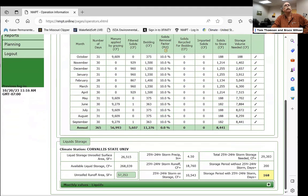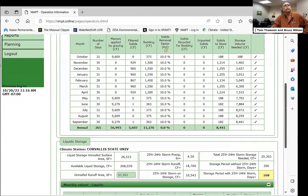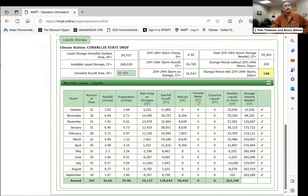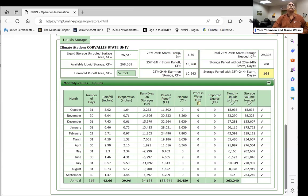There's a similar tab for liquid manure after solids separation. This is calculated for Oregon by county and weather station, incorporating average rainfall and evaporation. It takes into account process water from the parlors or other sources, and whether you import any liquids, then computes how many days of liquid storage you have.